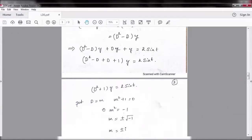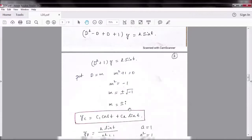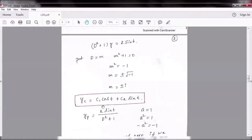Putting D = m, the auxiliary equation is m² + 1 = 0, so m² = -1, m = ±i. The nature of the roots is imaginary, therefore the complementary function is c₁cos t + c₂sin t.